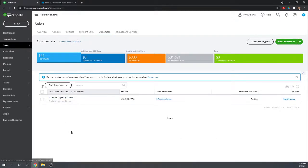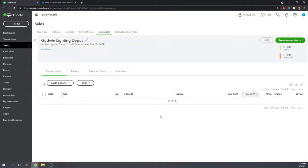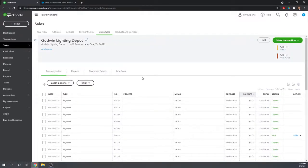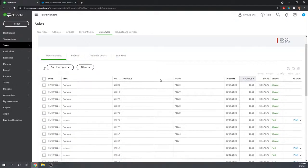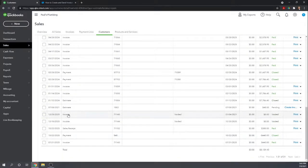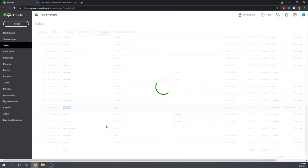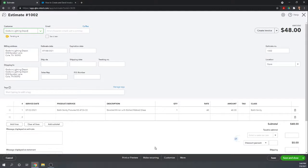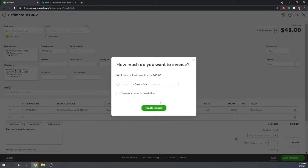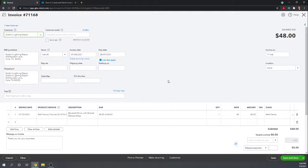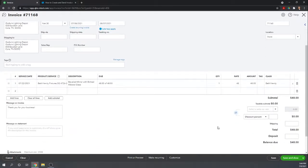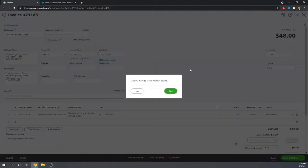So let's go into the Godwin Lighting Depot. Here's another way to create an invoice from an estimate. So we can actually just go into the estimate. Here's their estimate for $48. We can go into their estimate. And from within an estimate, we can click create invoice. Create it for all $48. And there we go. It's been converted to an invoice. Click save and we're done. So that's how you create an invoice from an estimate. Pretty simple.